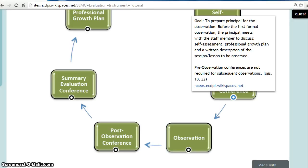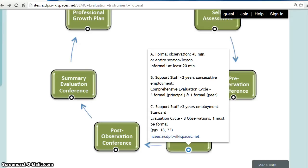Something else to note about the pre-observation conference is that it is not required for subsequent observations. The observation is the next step in the evaluation process, and observations are determined by the School Library Media Coordinator's evaluation cycle type. If the School Library Media Coordinator has not been employed for at least three consecutive years, he or she follows a comprehensive evaluation cycle and his or her evaluator conducts a minimum of three formal observations. In addition, School Library Media Coordinators on the comprehensive cycle will also have one formal peer observation.